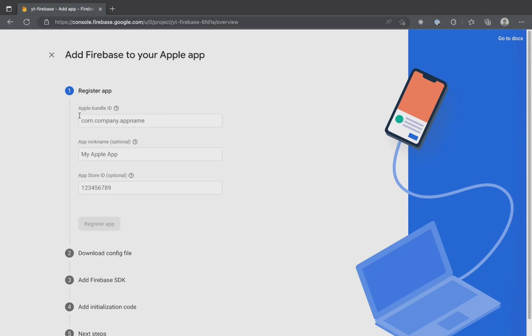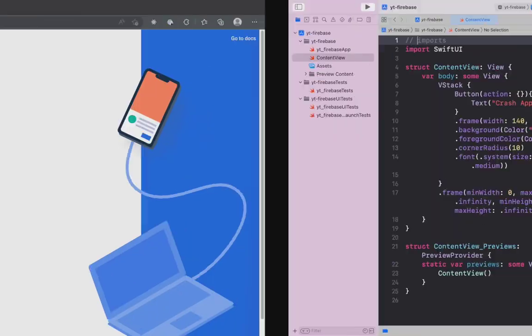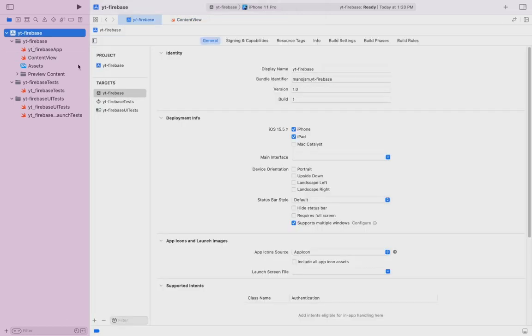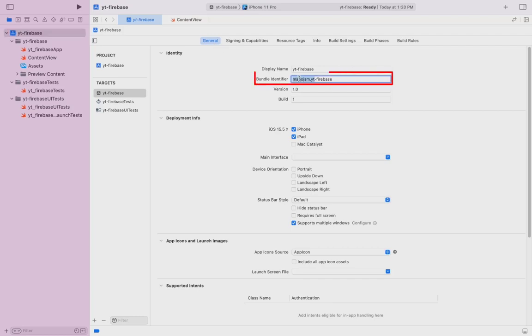To find the app bundle ID, open your existing SwiftUI project on Xcode. If you want to follow along with this video, you can clone the sample project by following the link in the description. In Xcode, click on the project name and head to the target section. Click on the app target and make sure you have the general tab selected. Inside, you will find your bundle identifier.